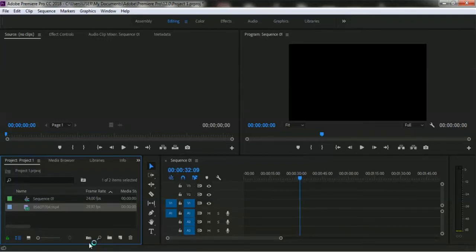Hello everyone. In this lesson we will learn how to adjust size, scale, and position of a video clip in Adobe Premiere Pro Creative Cloud.